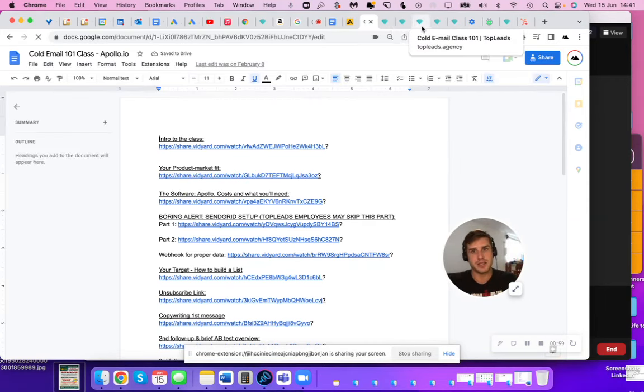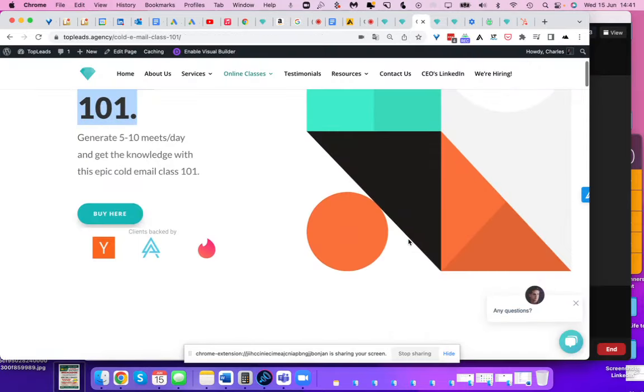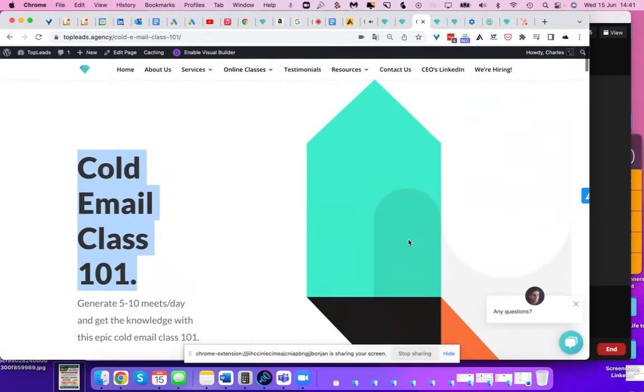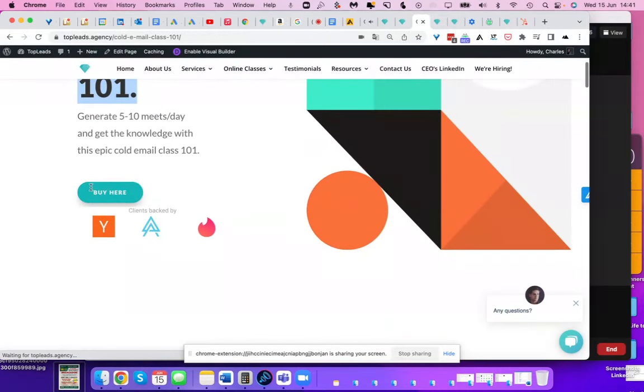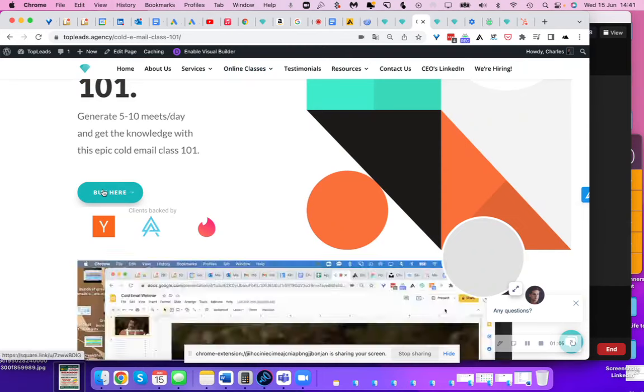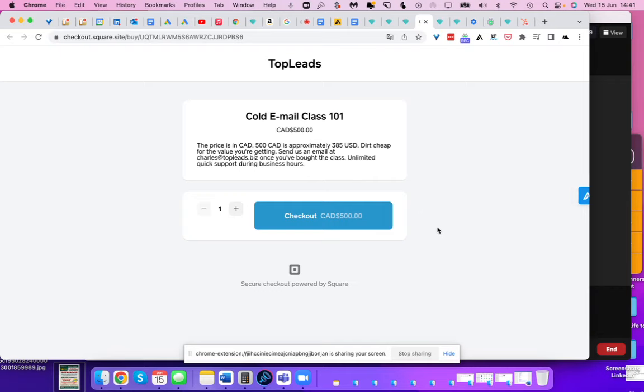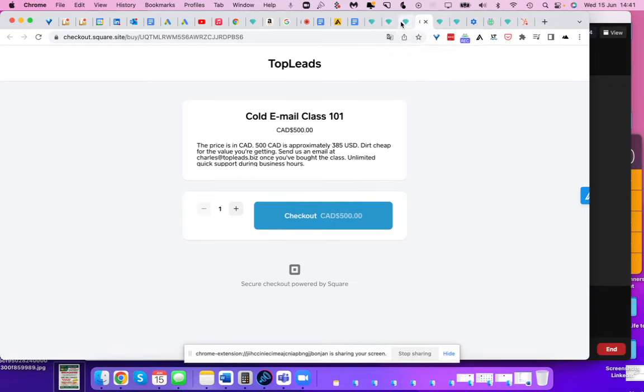So I sell these. Obviously, they are not free. The price is very affordable. If you click the buy here button, you will be redirected to a page. This little class right here, it will teach you to generate two to five meetings the first month that you send cold emails. So yeah, it's 500 bucks, Canadian dollars. So it's like 400 USD. It's very cheap.